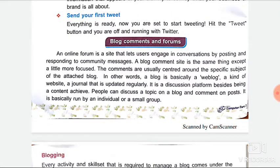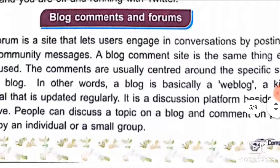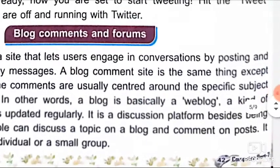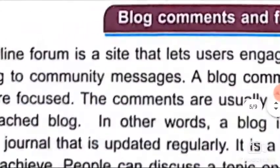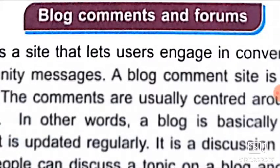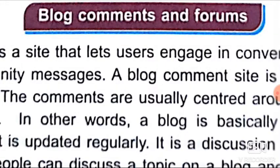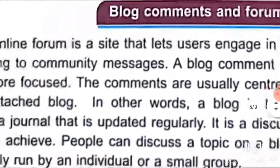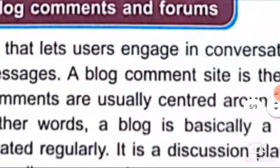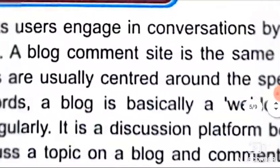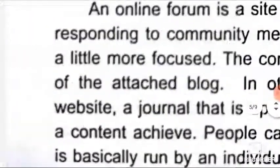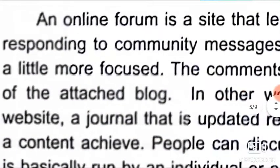An online forum is a site that lets users engage in conversation by posting and responding to community messages. A blog comment site is the same thing except a little more focused.